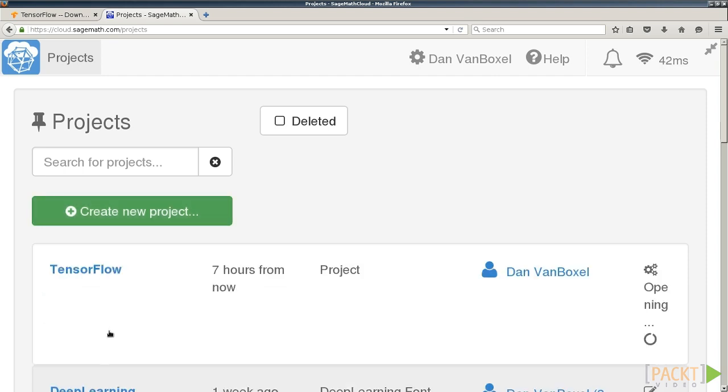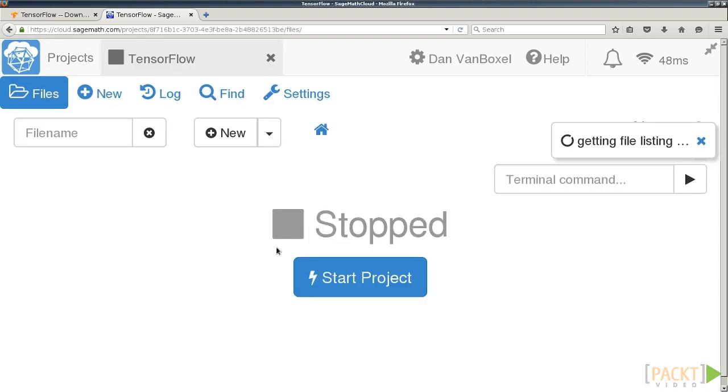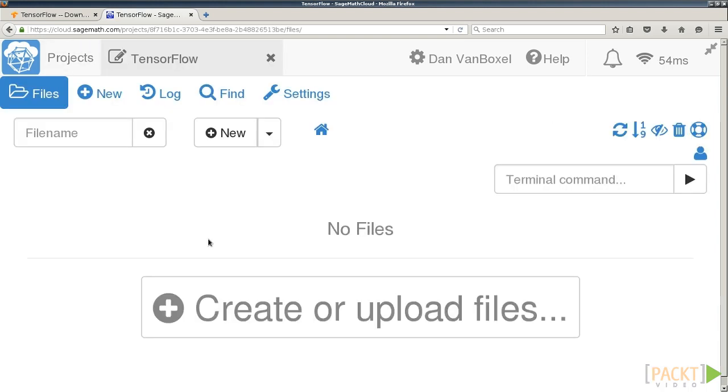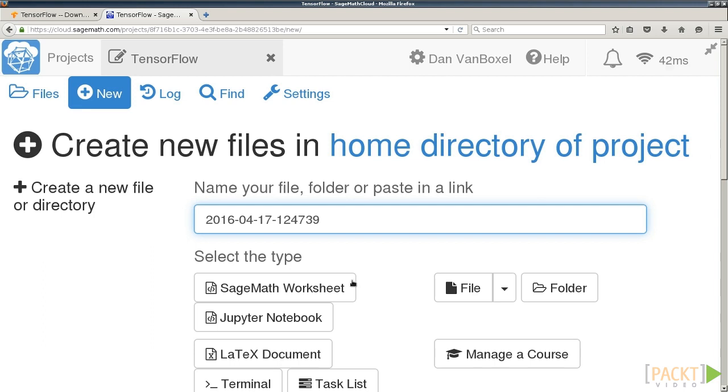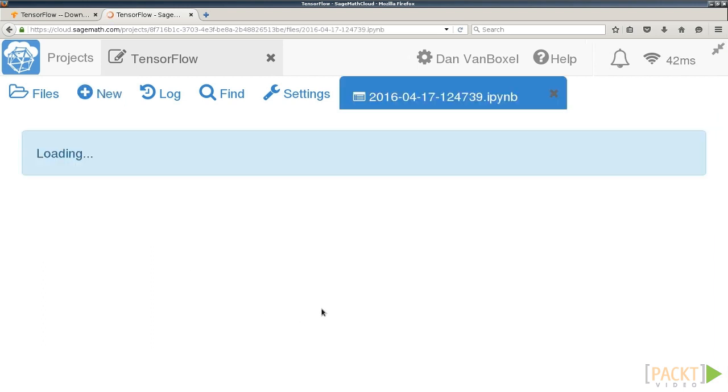Now we can go into our project. It will take a couple seconds here to load. Go to Create a New File and we'll create a Jupyter Notebook. Jupyter is a convenient way to interact with an IPython session and the primary means of using SageMath Cloud for these computations.